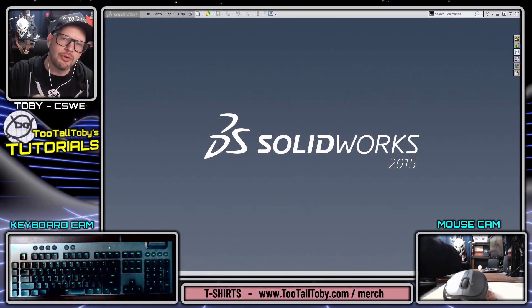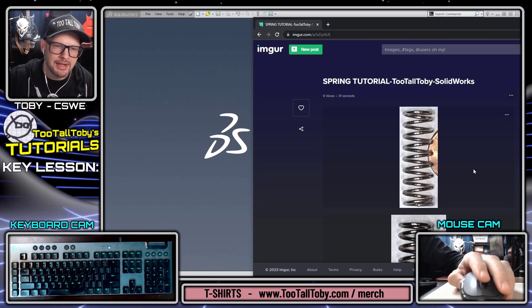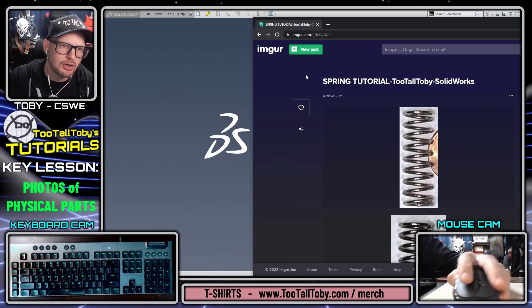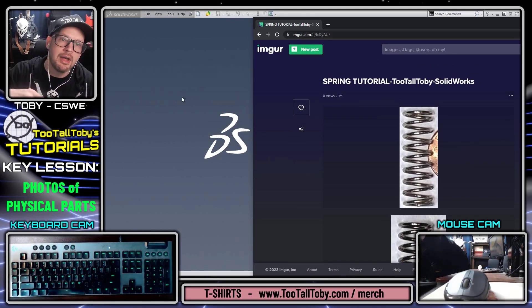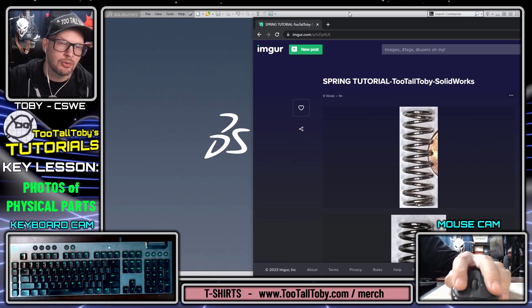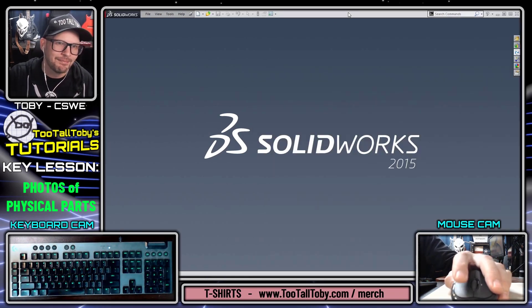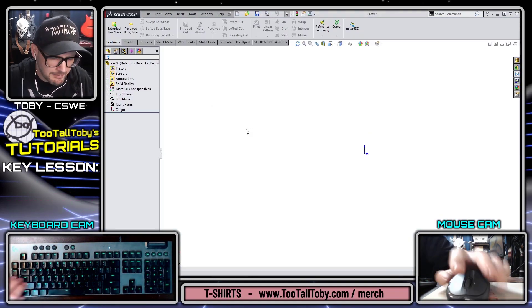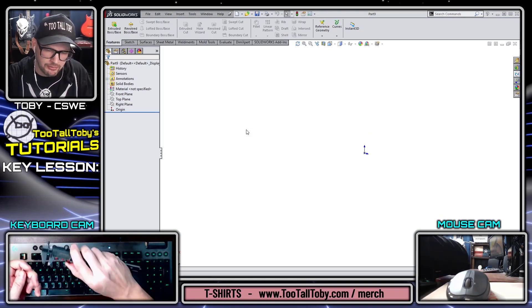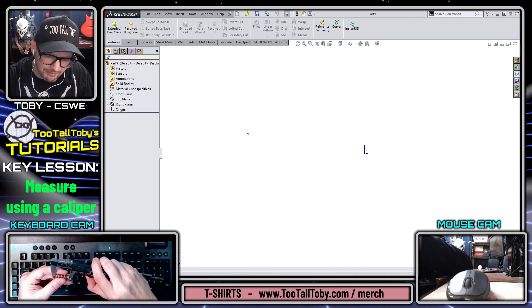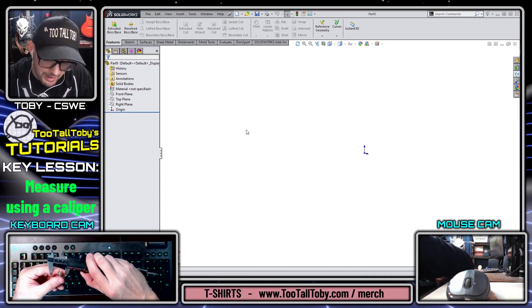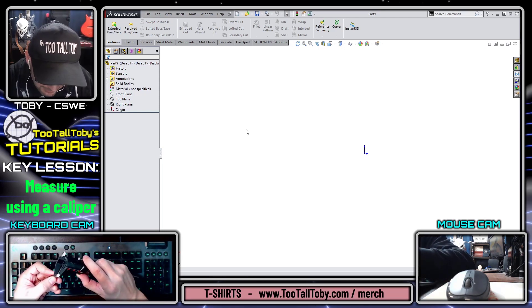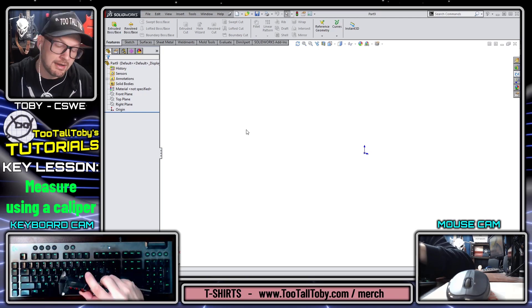So what we've got here is a physical part. Because we have a physical part, we are able to take photographs of it. I've taken these photographs and included them on my IMGUR — I'll include the link below so you can follow along on your own 3D CAD software. I'm going to start by creating a new part in millimeters. The length of the spring is about 30 millimeters, the diameter is about 10 millimeters, and the spring wire thickness is about one millimeter.